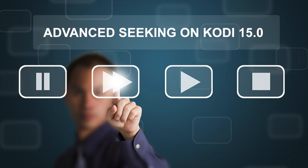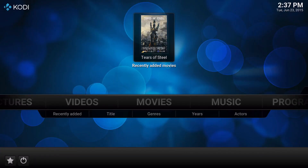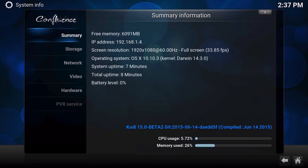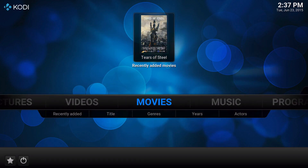Welcome — this video covers advanced seeking on Kodi 15.0. Make sure to check out kodi.tv for the beta. This feature requires the beta 2 install. If you have Kodi 14.02 or any previous version, you won't be able to use it.